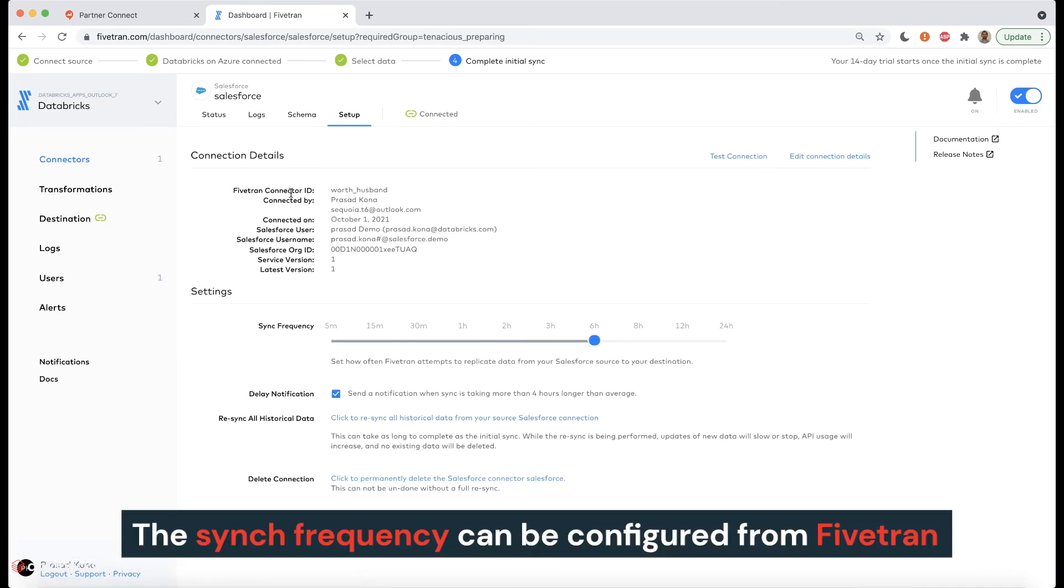The sync frequency from Salesforce to Databricks Delta can also be configured from Fivetran.